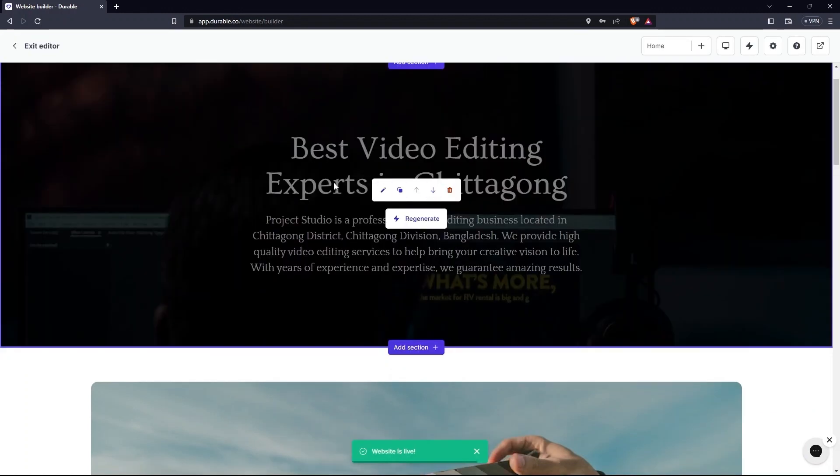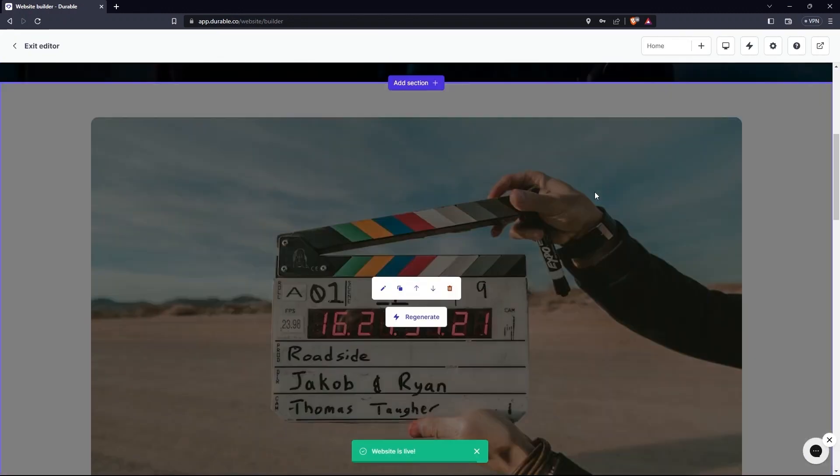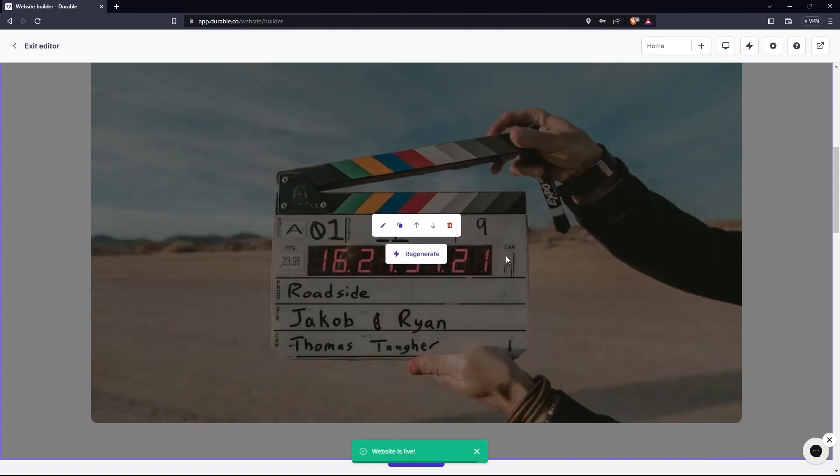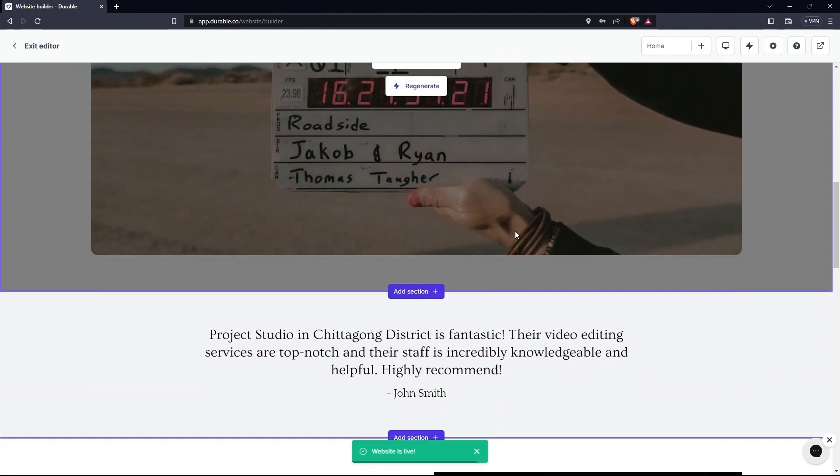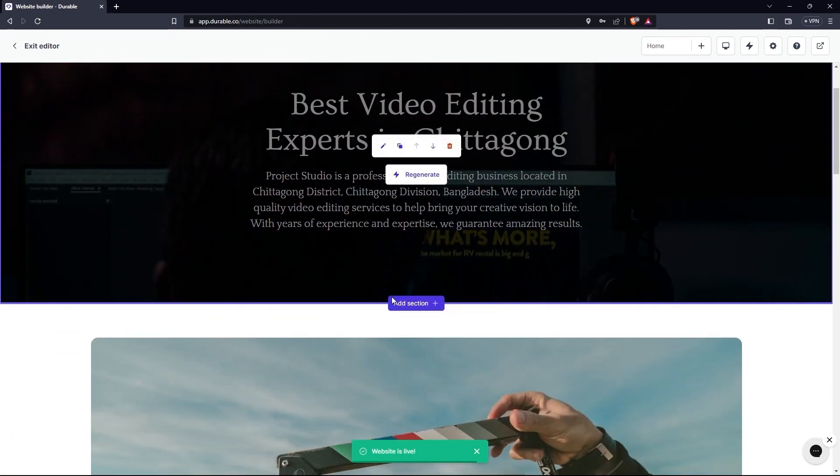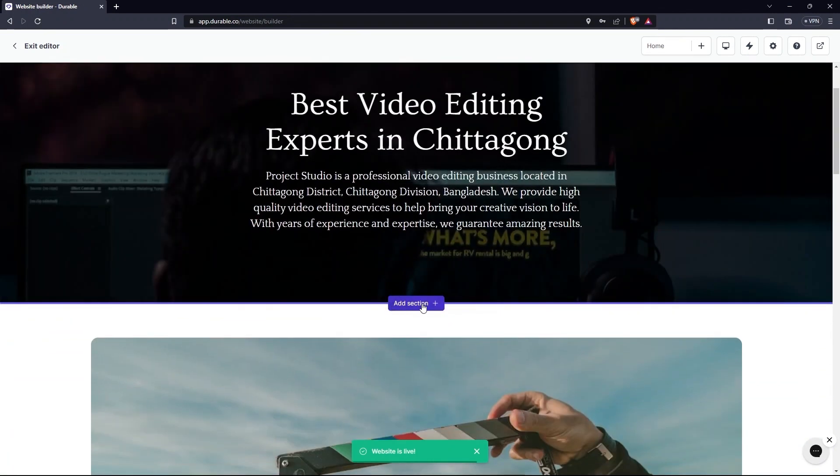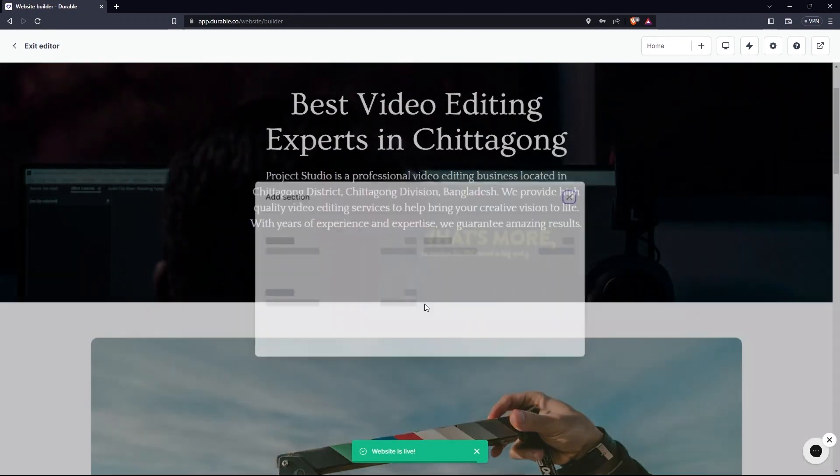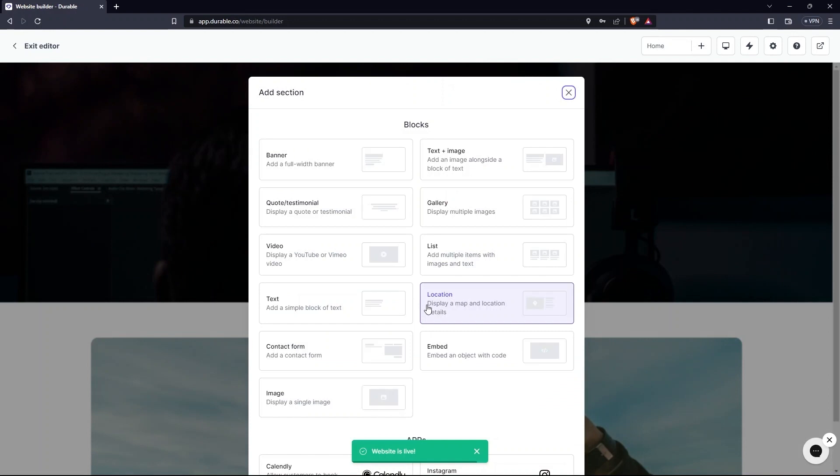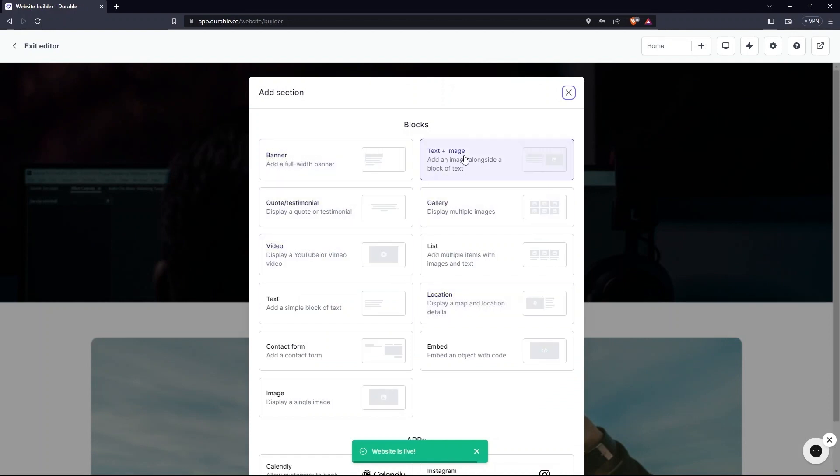Scroll down and have a look at all these sections over here. Here you can add section by clicking on it. In blocks, you have options for Banner, Text plus Image, Quote, Gallery and so on.